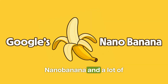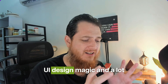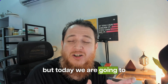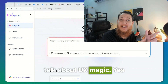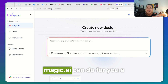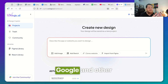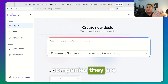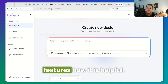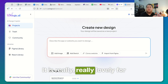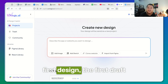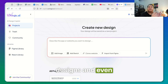You might have seen Nano Banana and a lot of UI design magic, a lot about image creation and video creation, but today we are going to talk about UX Magic. We are going to see what uxmagic.ai can do for you. A lot of big names like Google and other companies are already using it in their workflow. It is really lovely for ideation, creating your first designs or first draft designs.